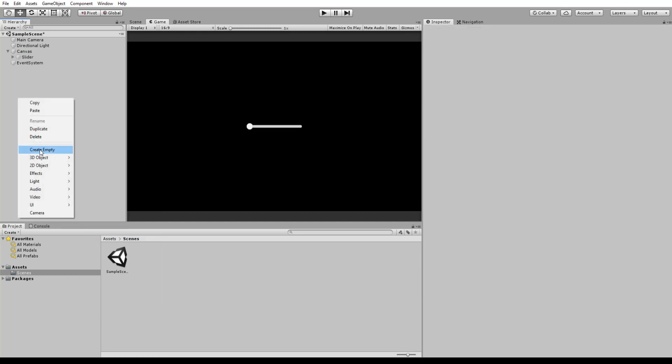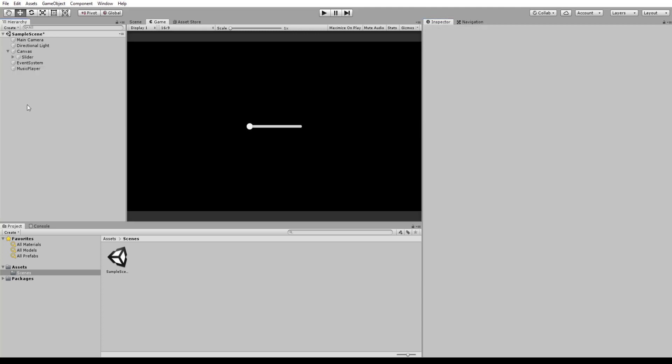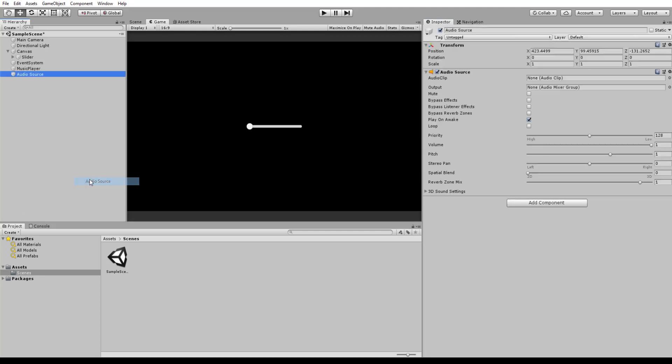We then want to add an empty game object and we can call this Music Player. Once we've done that, we then want to add our audio source and I need some audio so I'm going to drag in my song. And then you just drag your song into this audio clip section. Cool.